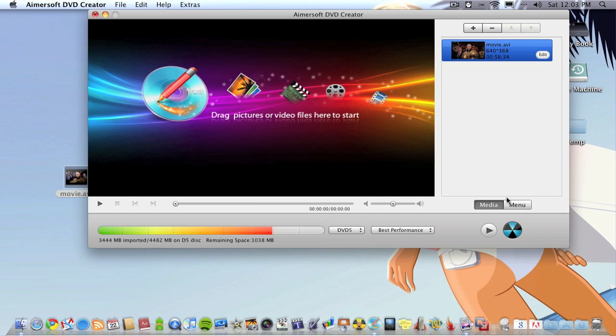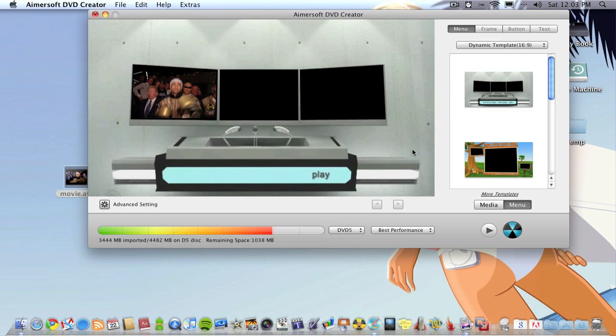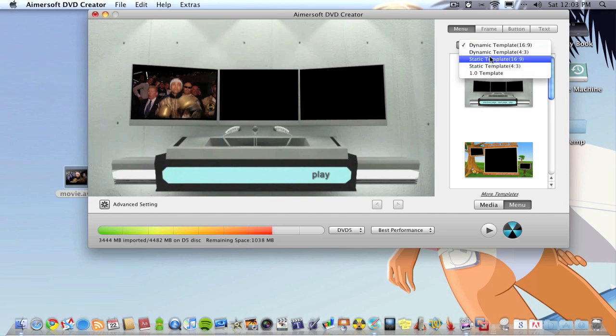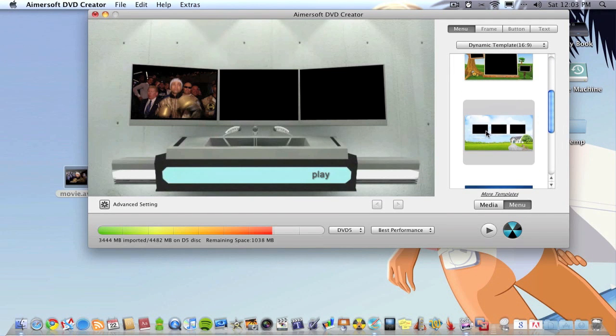You can drop pictures into this if you wanted to make a slideshow, but I'm just going to show you how to do a video. Then you want to go on to menu and choose a menu.